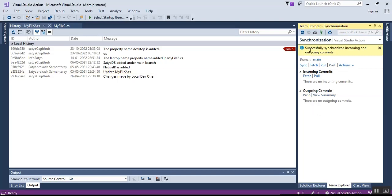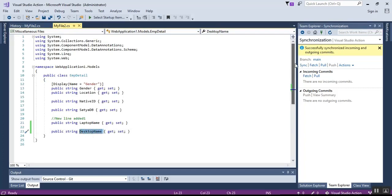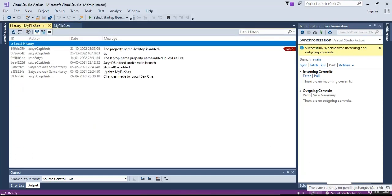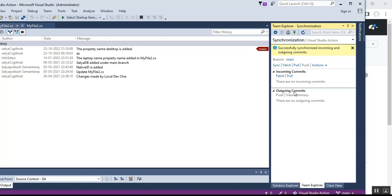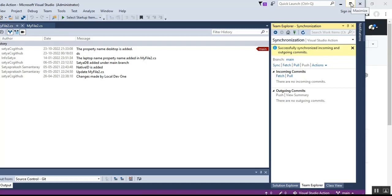After clicking Sync, it shows 'Successfully synchronized incoming and outgoing commits.' The pencil mark now shows zero pending changes and the up arrow shows there are no currently unpushed changes. Under outgoing commits, the previous commit message is now gone, meaning there are no currently unpushed commits — the changes are ready in staging and prepared to push to the server.